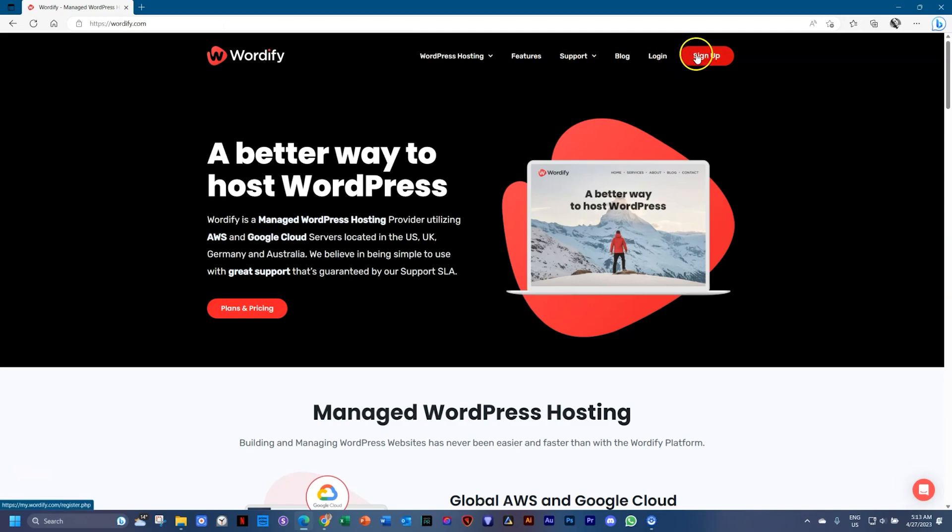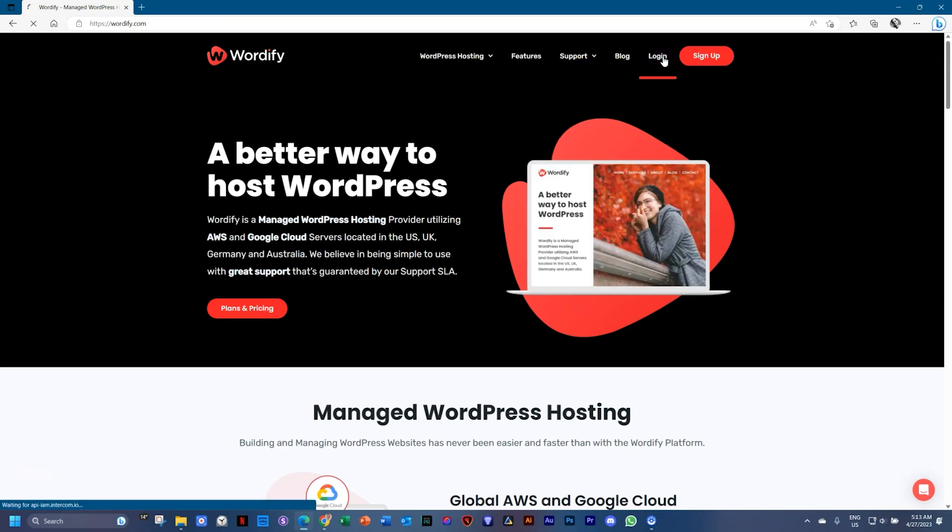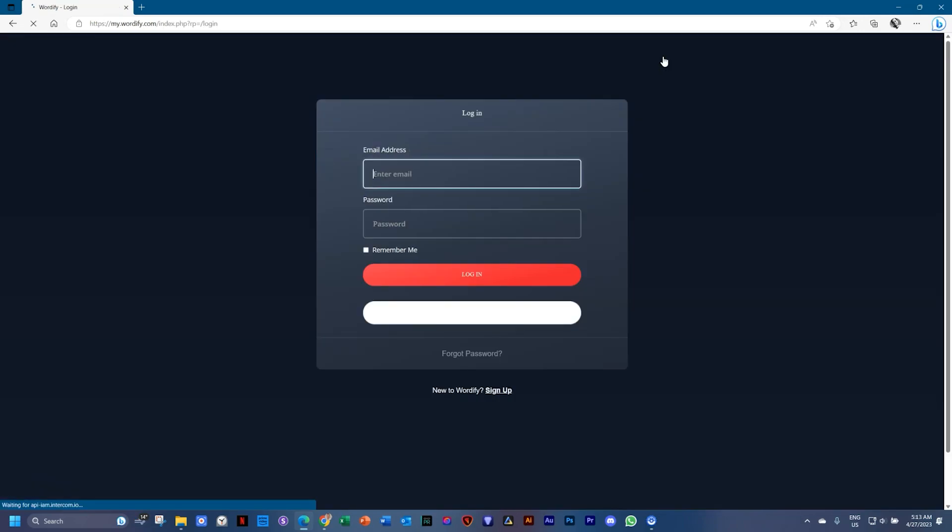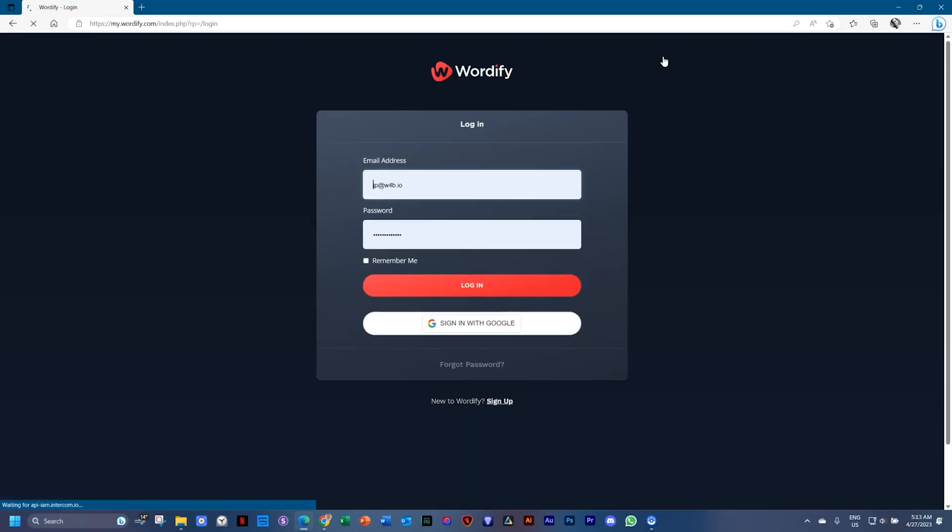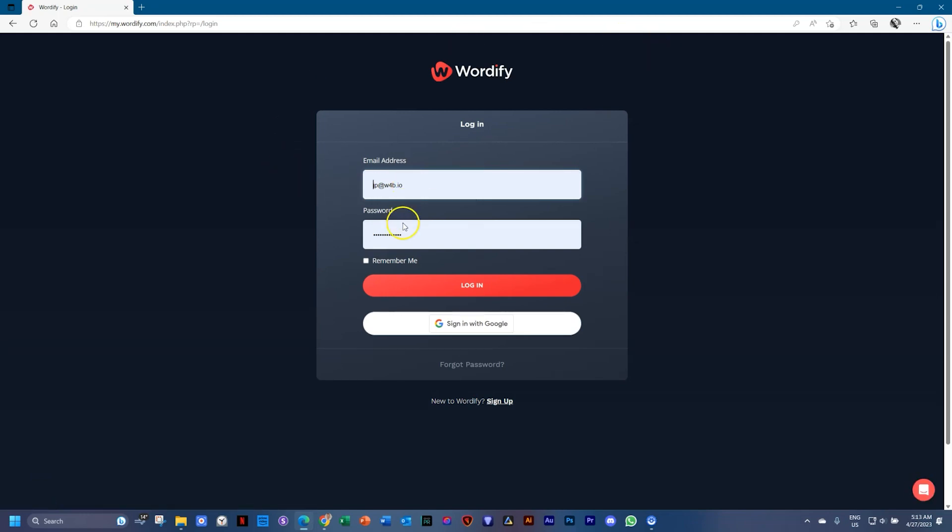But Wordify gives you an option to sign up and then put it on a developer site for free, which means you can practice along completely for free, do everything you need to do, and then at the very end you can decide to delete it, or you can decide to actually go paid and have the site fully live.